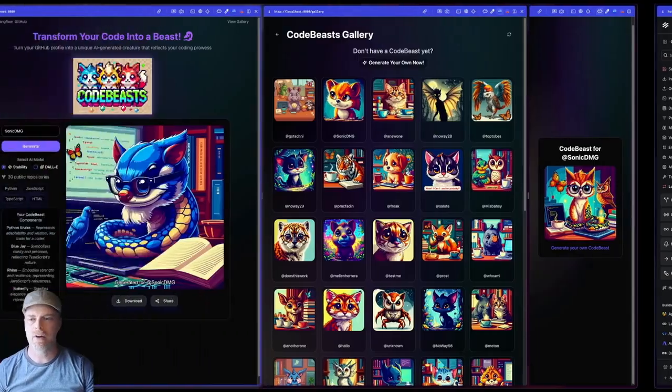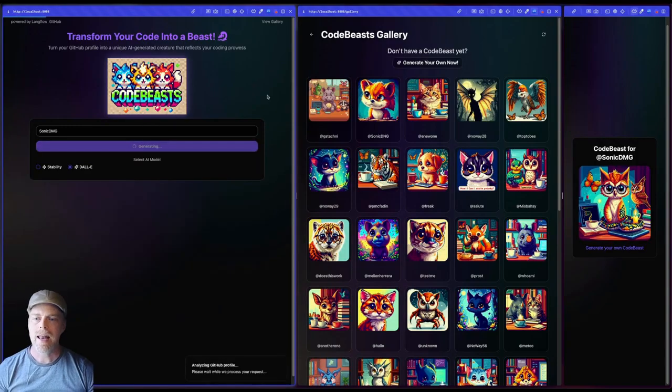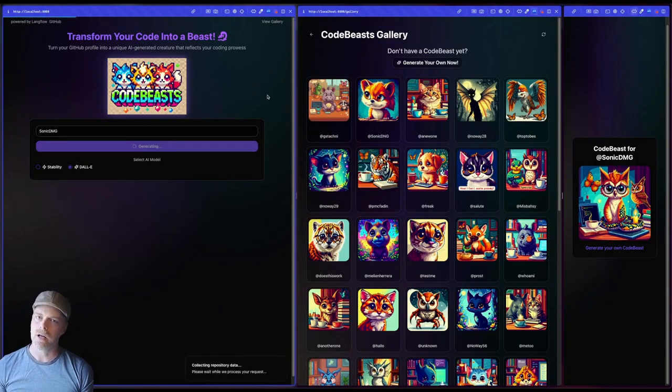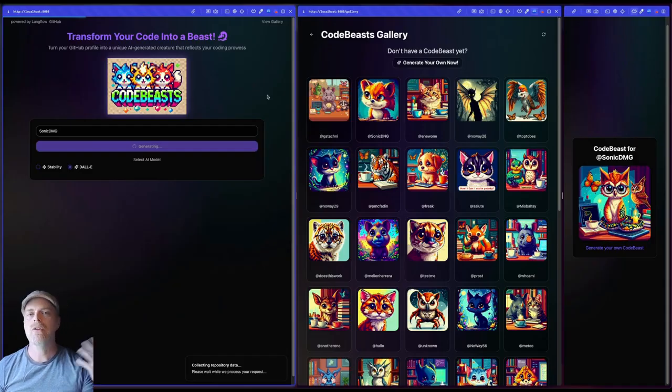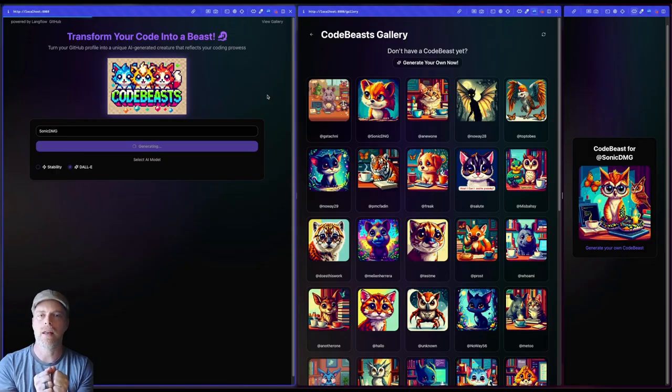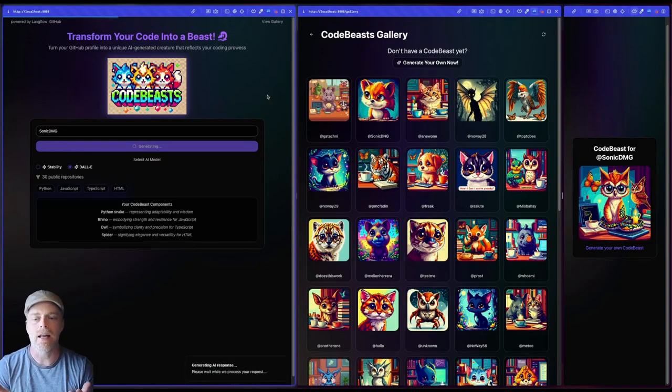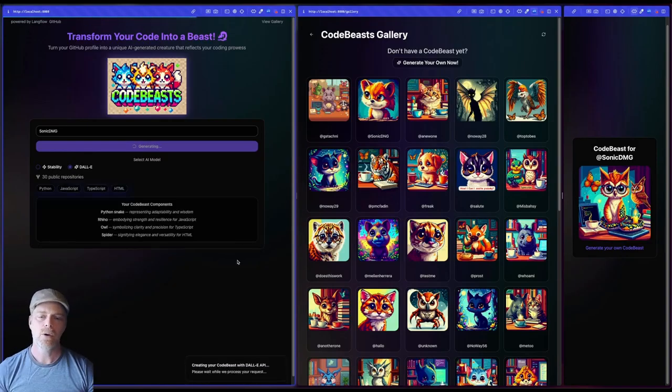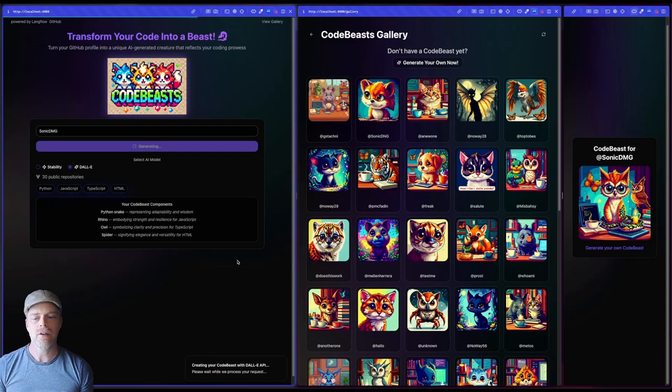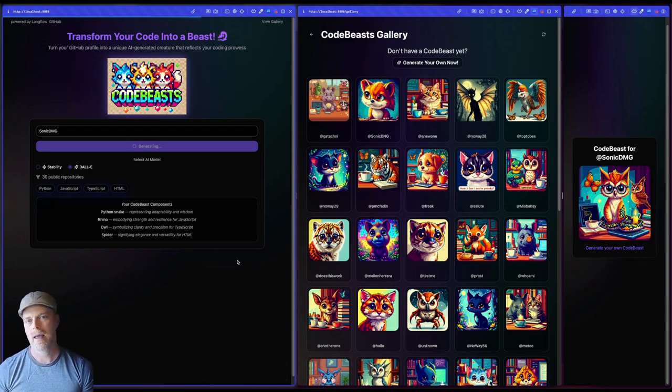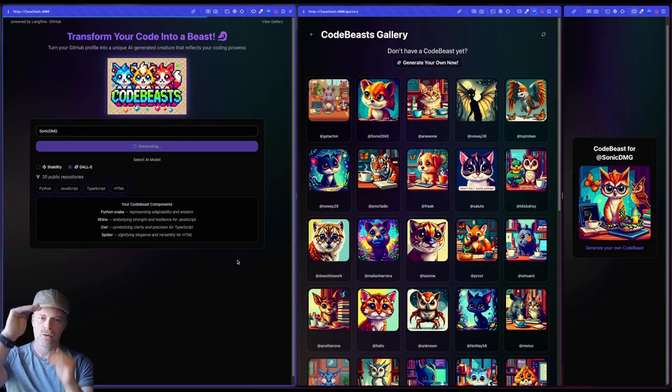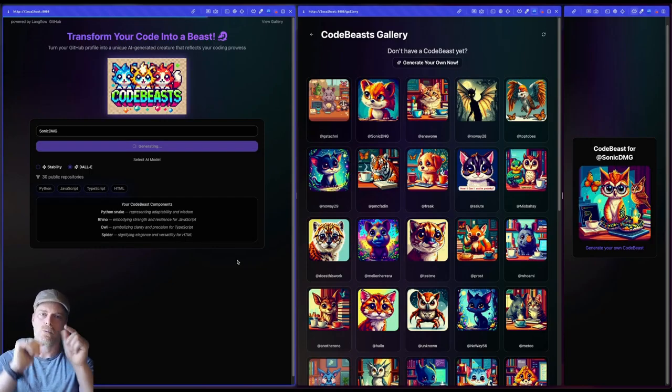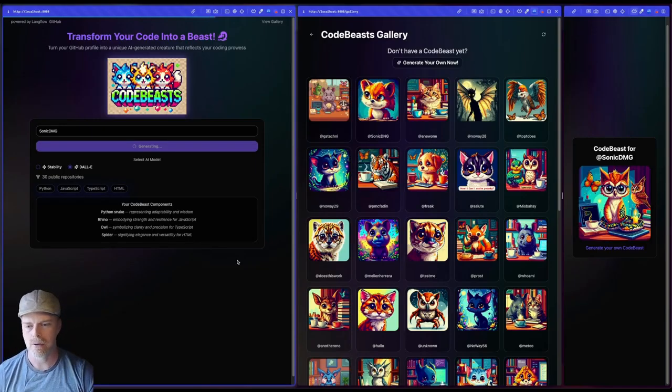If somebody wants to come in here and let's say I want to run with Dali now, now it can do a secondary run, a subsequent one more efficiently without using up more of the GitHub information without having to go and get all that information. I've already got it. You can see the run was much faster that time. So it's an efficiency step that I'm able to do this.